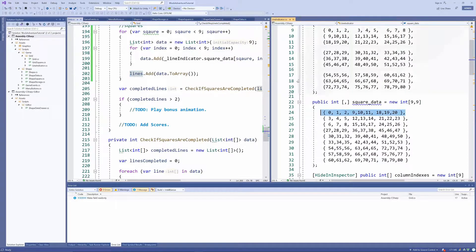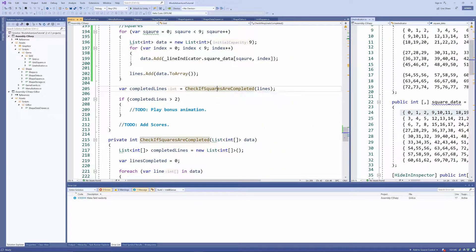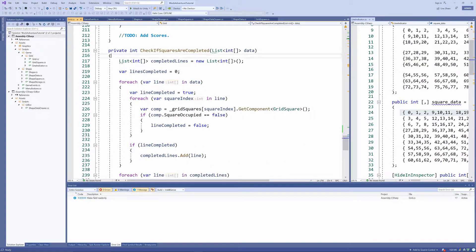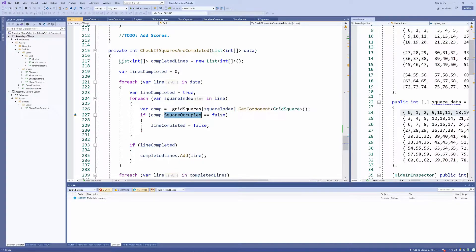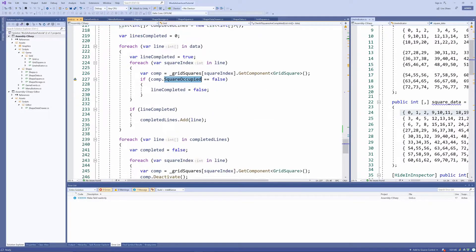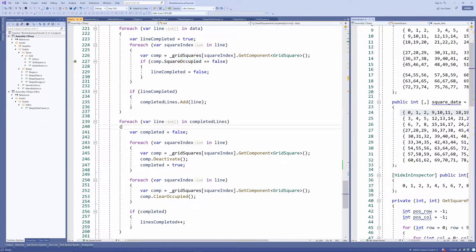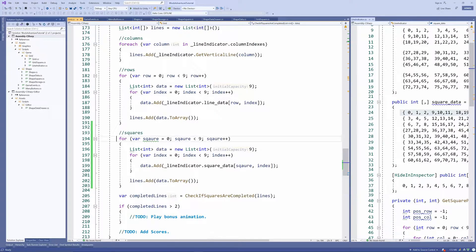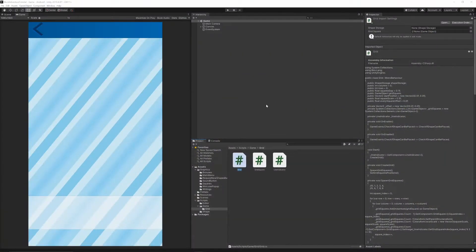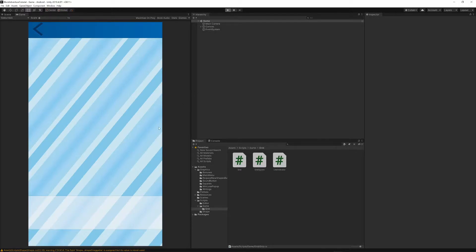The lines will then be passed to our 'check if square is completed' function. Inside there, we check every single index for our square in the grid and check what the status for that index is. If all of the squares are occupied, then the square is completed; if not, we didn't complete it. So let's save everything, go back to Unity, and try it out.